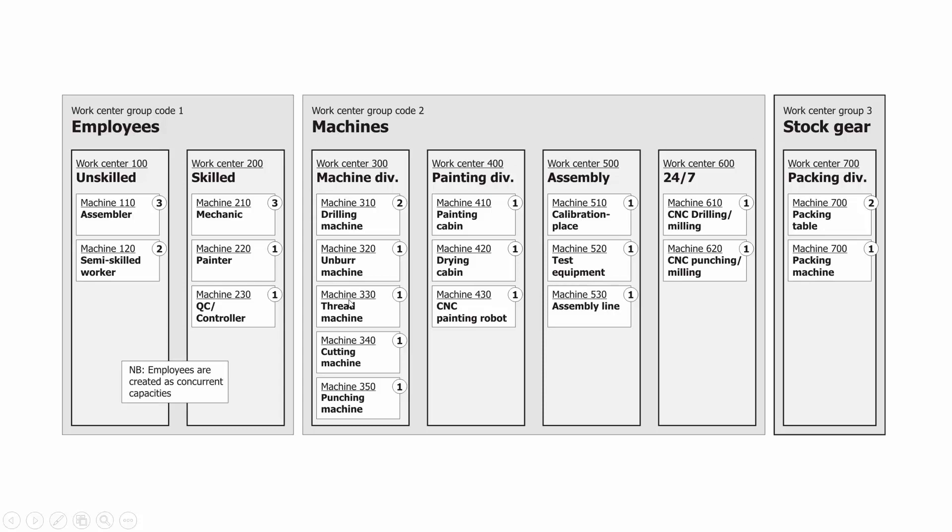We could define machine centers like drilling machines, unbear machines, thread machines, or employees as unskilled and skilled work centers with machine centers called Mechanics. So the machine center is part of a work center and machine centers can have a capacity of in the scenario two and one and one.